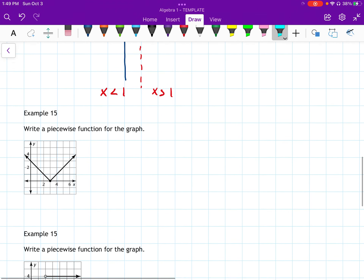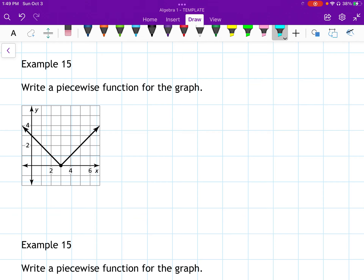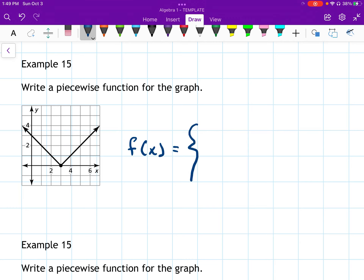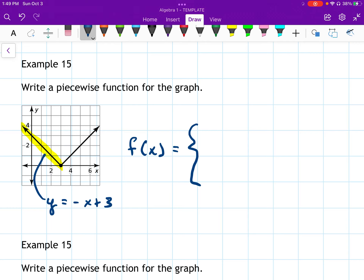Now we're going to write the piecewise function for a graph — this one is actually an absolute value graph. Looking at the left piece, it looks like the line y equals negative x plus 3. So in the function I'll write negative x plus 3. It stops at x equals 3, so I'll say this applies for x less than or equal to 3.